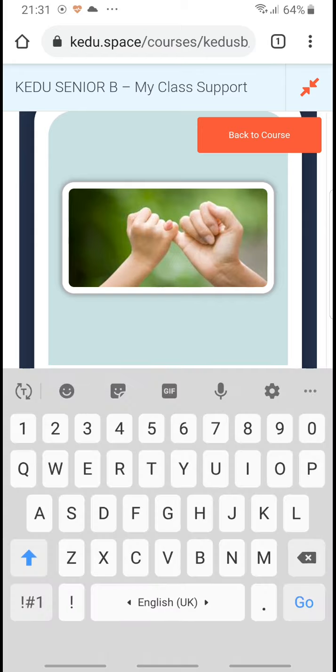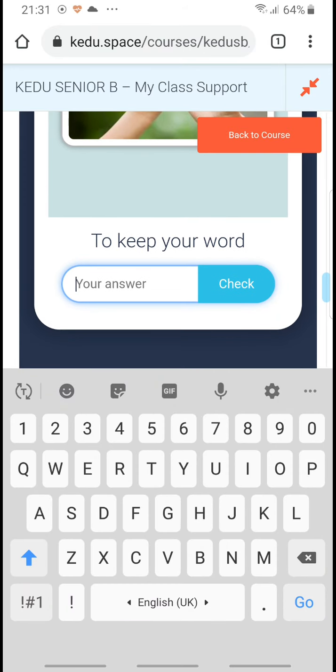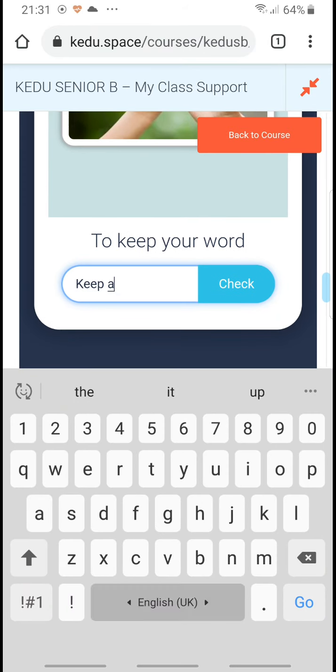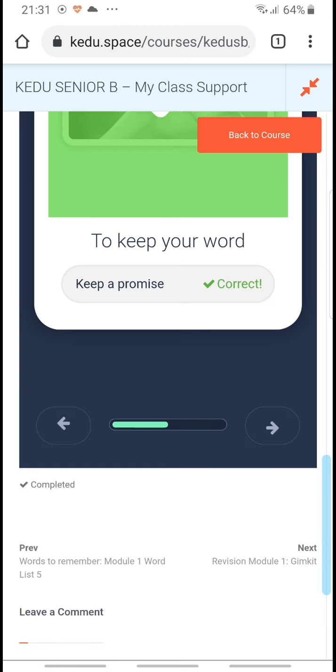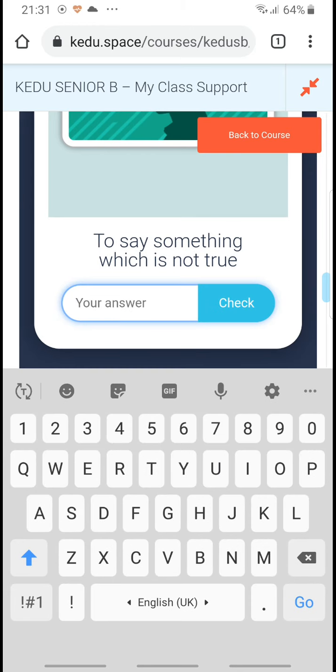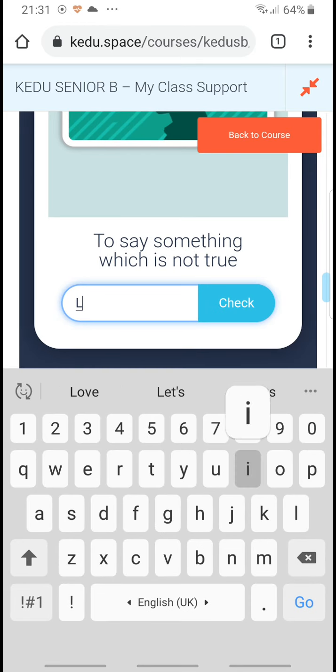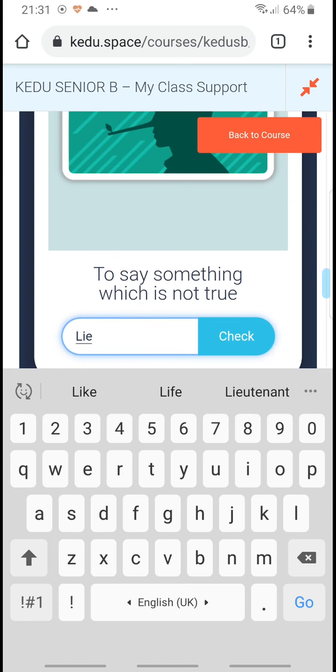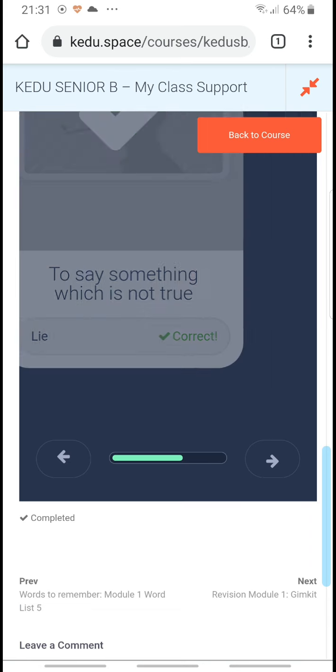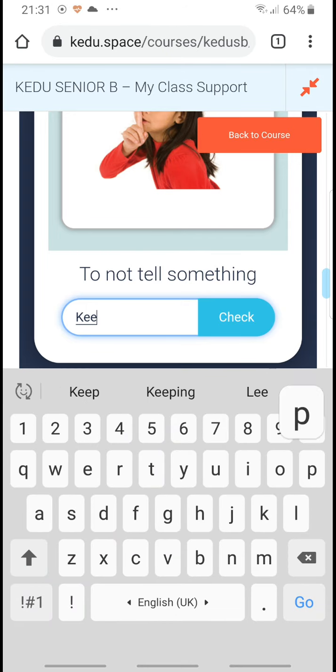Okay, what's this one? To keep your word: keep a promise, yay! Say something which is not true: lie. That's Pinocchio. Not to tell someone: keep a secret.